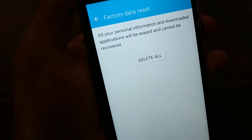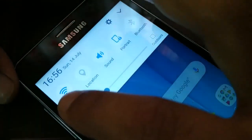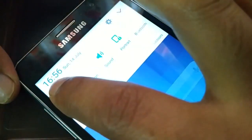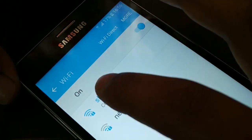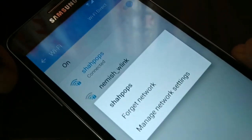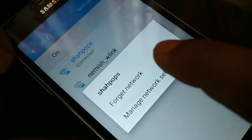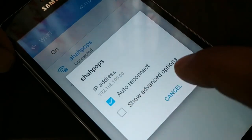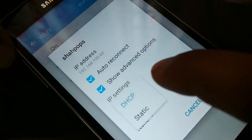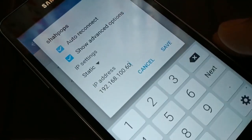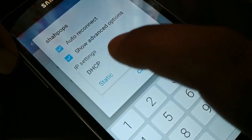If that still doesn't fix the authentication problem, proceed to the next method. Open Wi-Fi settings by tapping on Wi-Fi, or go through the main Settings. Tap on your Wi-Fi network — somewhere you'll see Manage Network Settings or Advanced Options. Access the Advanced Options, as the path may vary by device.